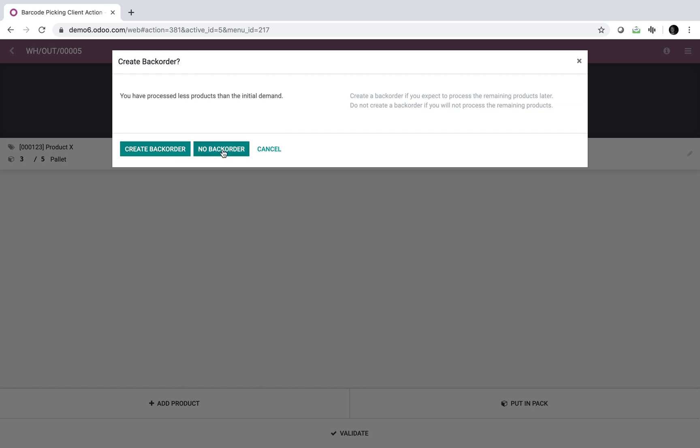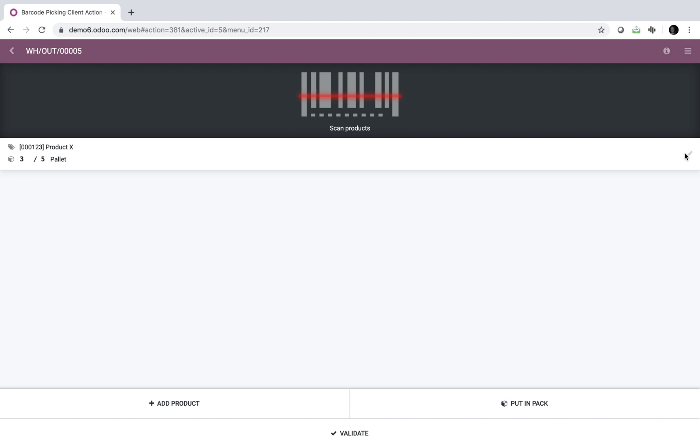Odoo will tell me the same message: do you want to create a backorder or no backorder, because you've processed less than what you've intended to. And if I processed more...